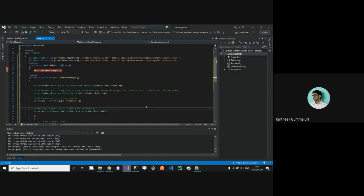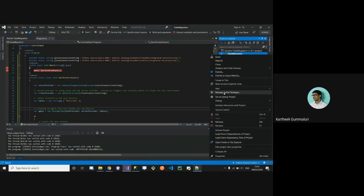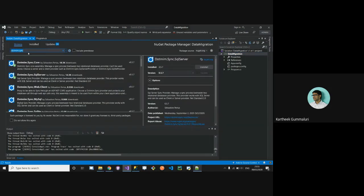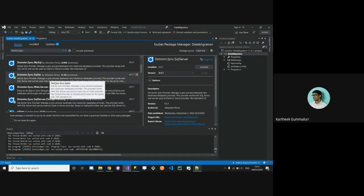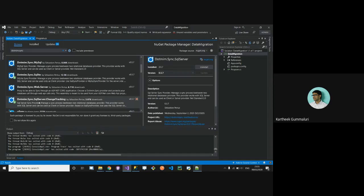I was very eager to do a POC and I'm demonstrating that today. In coming episodes I'll try to leverage this framework and show more enhanced features. I've created a console application and added NuGet packages — specifically Dotmim.Sync.SqlServer and Dotmim.Sync.SqlServer.ChangeTracking.